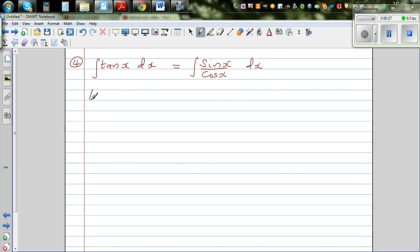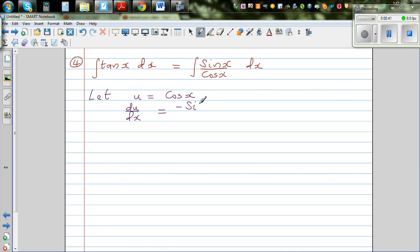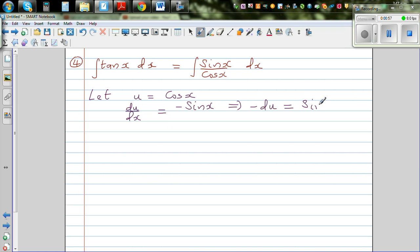Let u equal cos x. So du/dx equals negative sin x. I'm going to multiply both sides by negative one, which gives us negative du. Then multiplying both sides by dx, we get that negative du equals sin x dx.